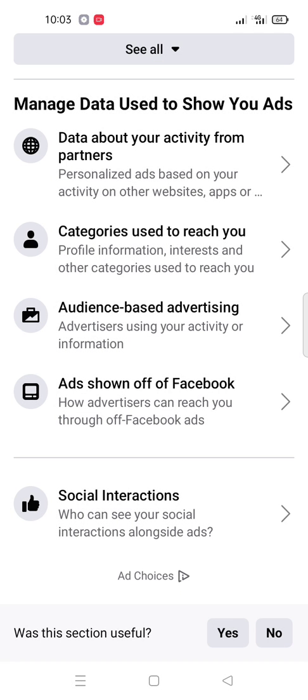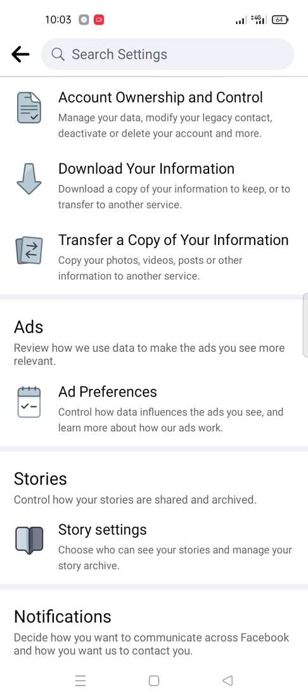Then you go back. So in this case you are protecting your advertisement — they do not get your personal information. So in this process you can turn off 90% of Facebook ads.